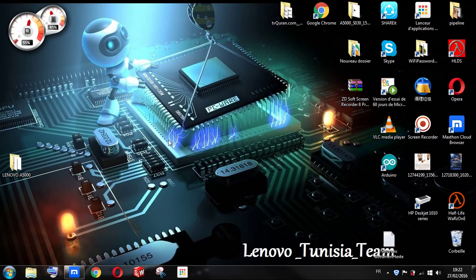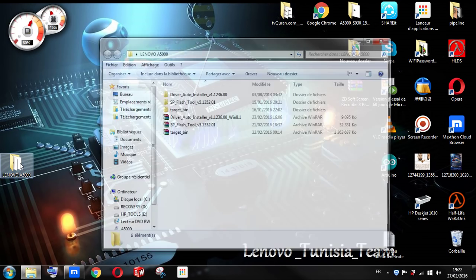After downloading all the files, put them together in one folder and extract them out in the same folder.